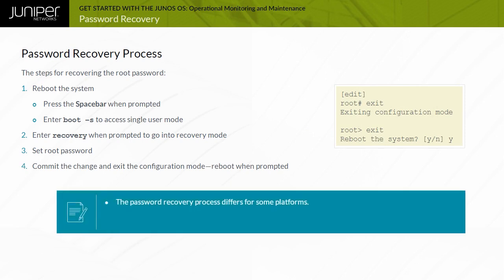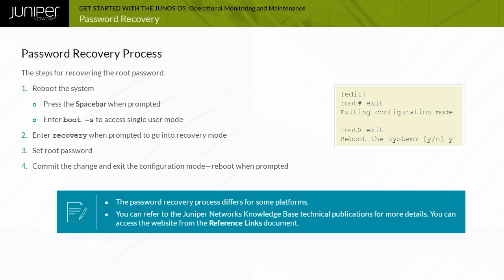Please refer to the Juniper Network's knowledge-based technical publications for more details. You can access the website from the reference links document.